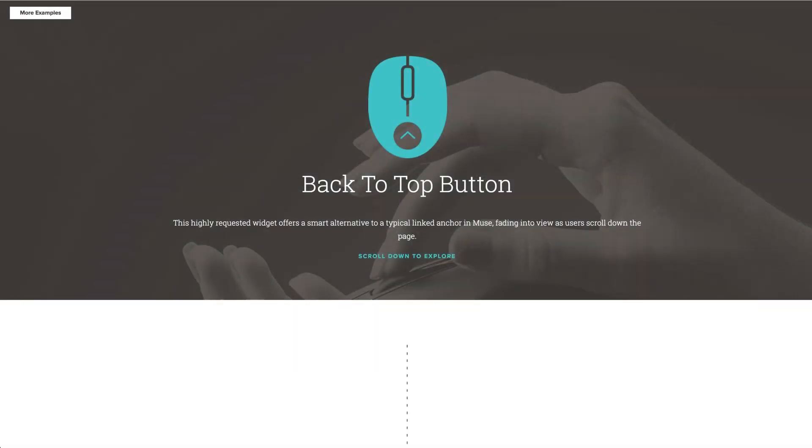Hey everyone, this is Ashton Bingham with musethemes.com. We've got a slick little widget for you today, our back-to-top button.